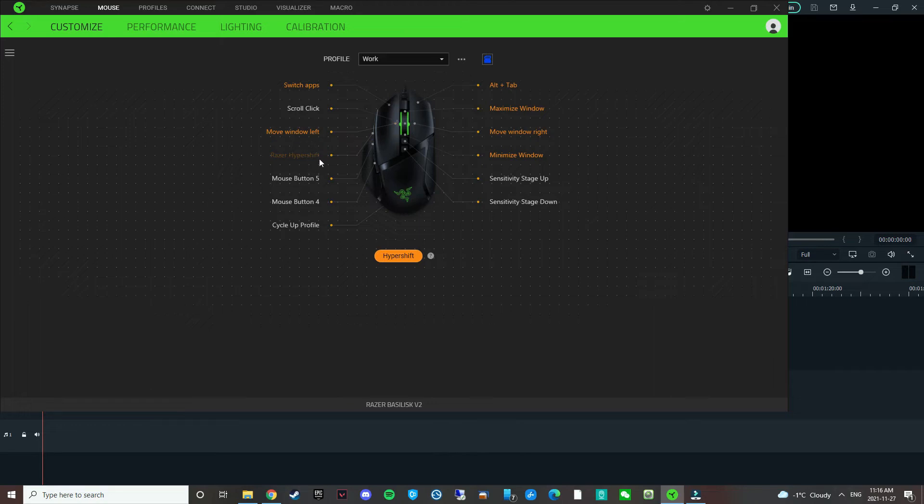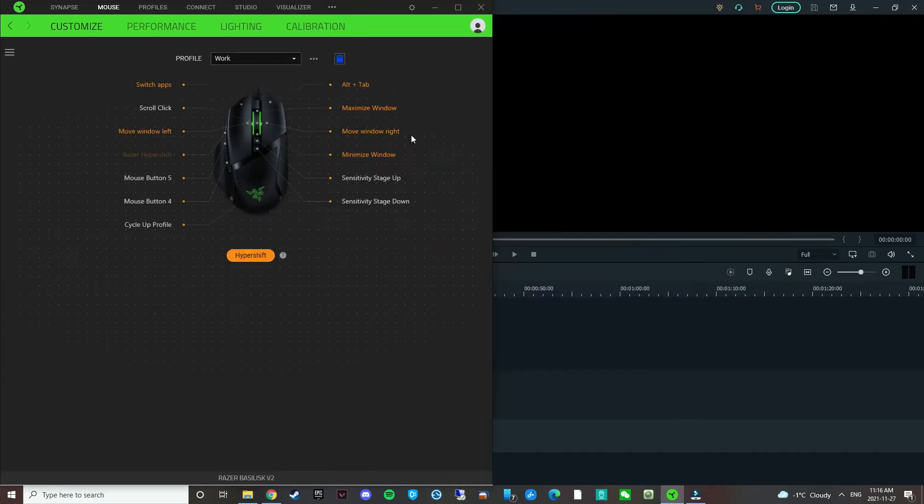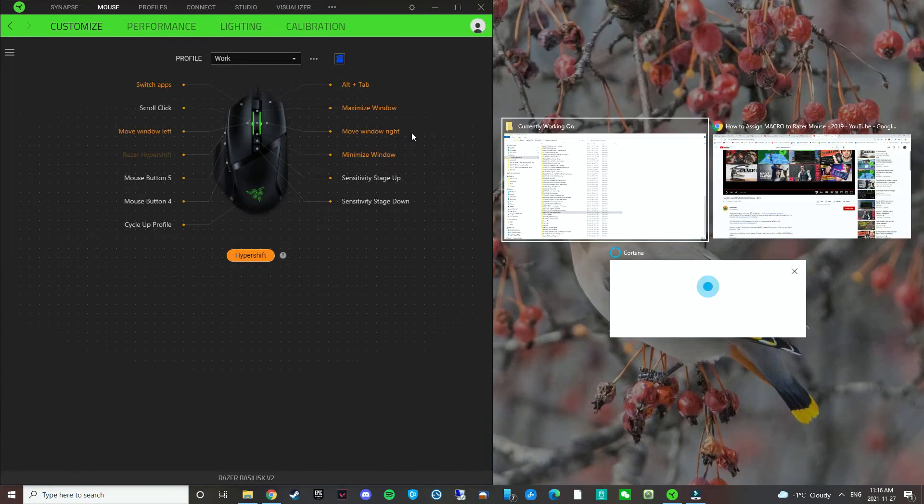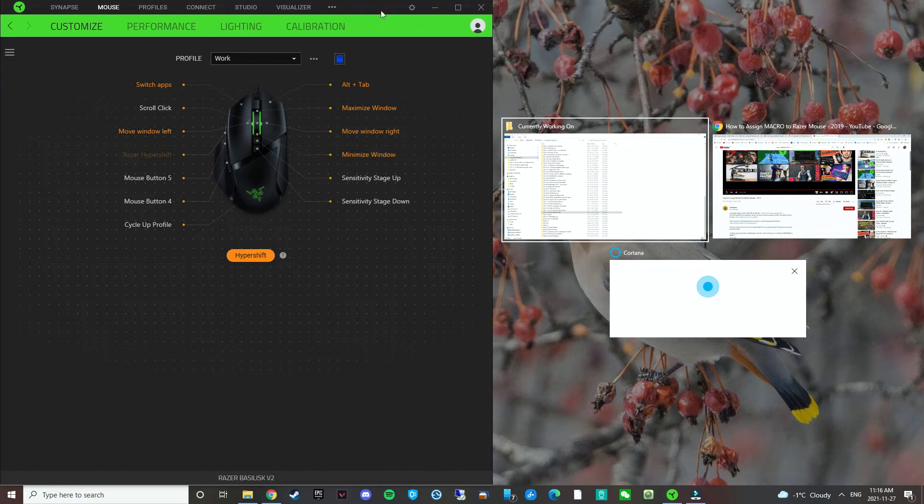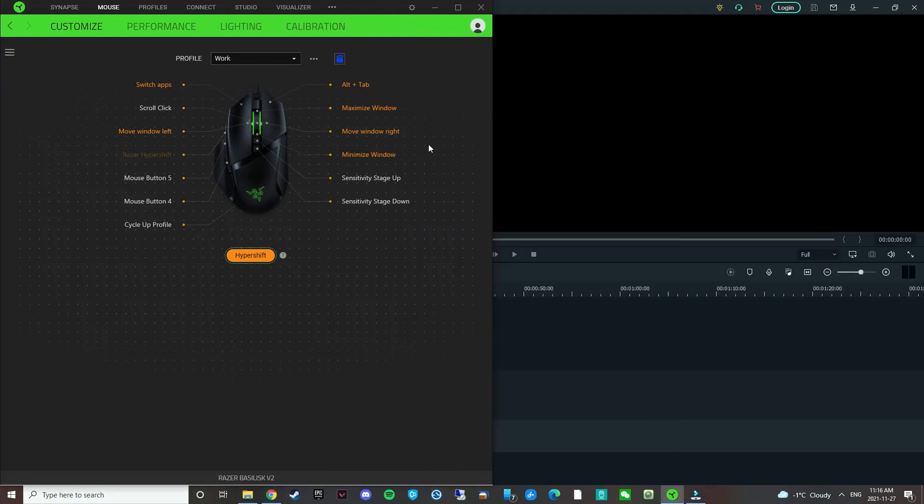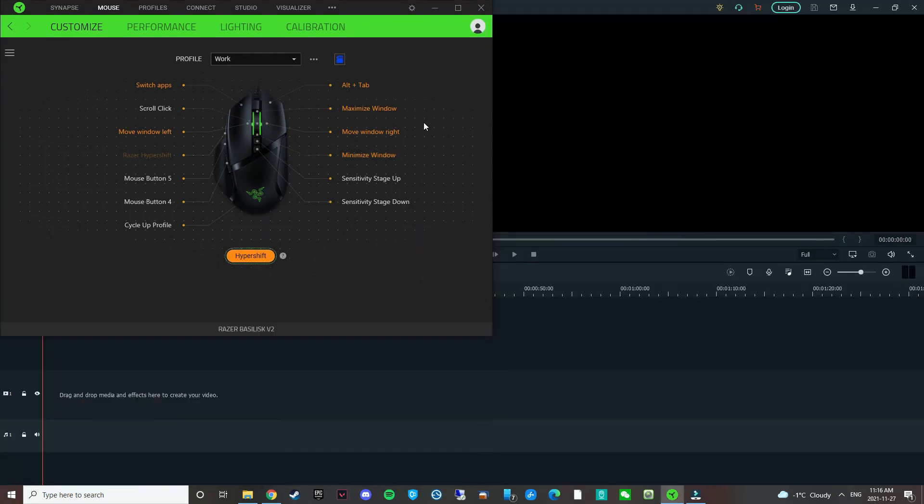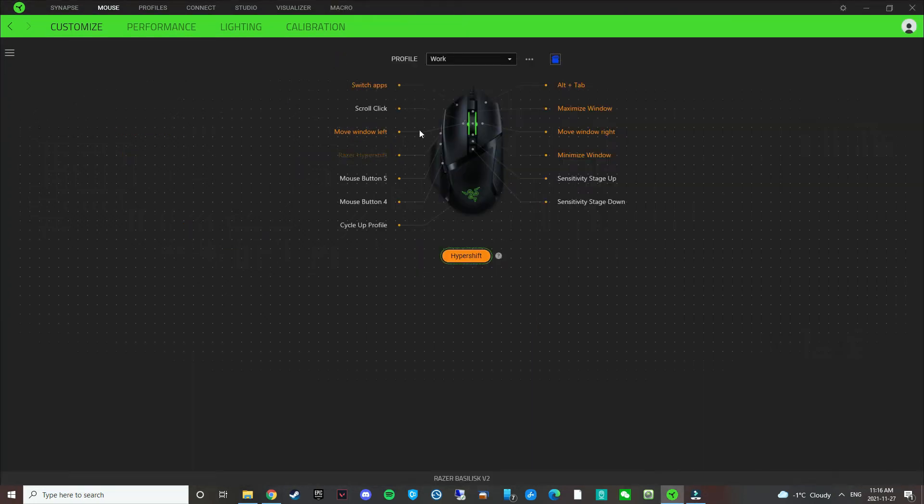And then again, Razer hyper shift plus scroll wheel up, it maximizes the window. And then Razer hyper shift down, it minimizes window. So you can see here, the window goes away. And then if I tilt up, there you go, it maximizes the window.